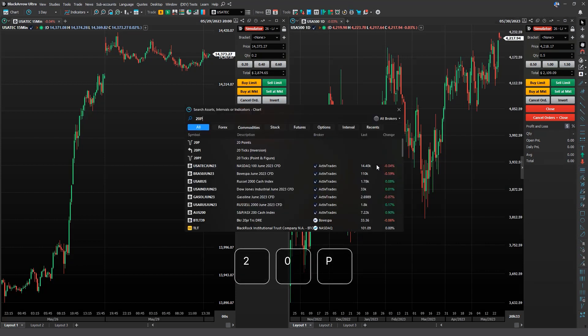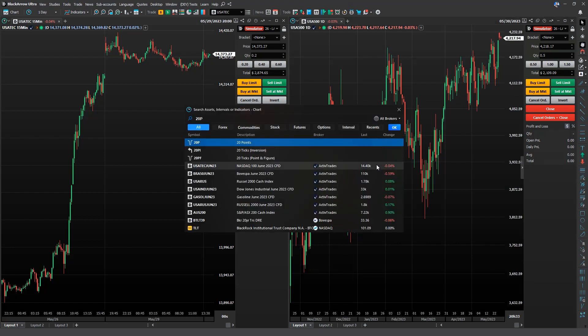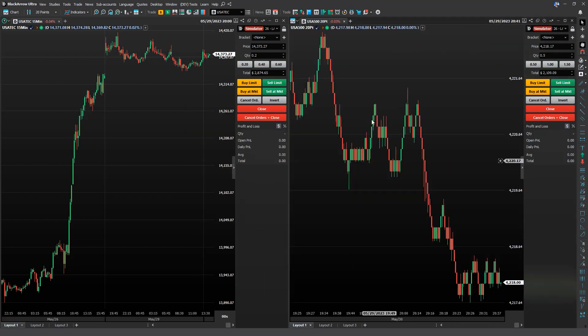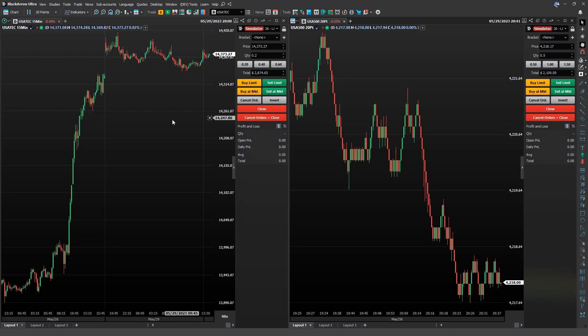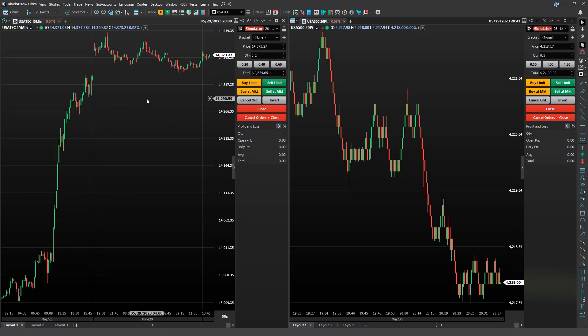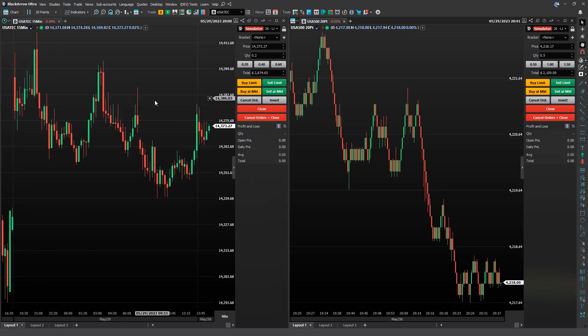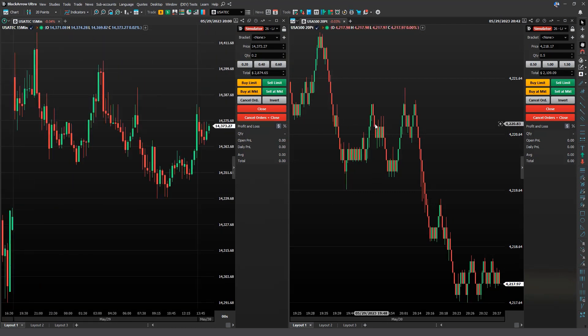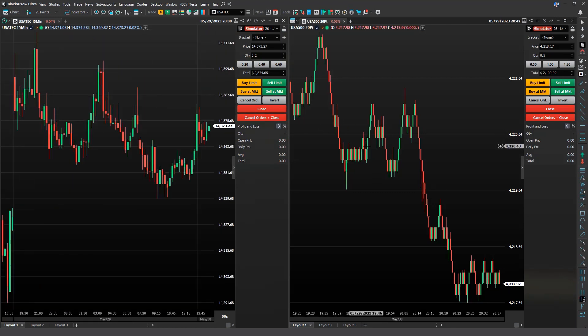We'll type 20p, and there we go. With Black Arrow, you can analyze and trade with different chart windows and fully customizable timeframes.